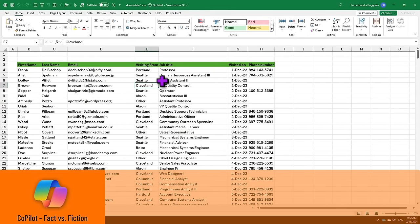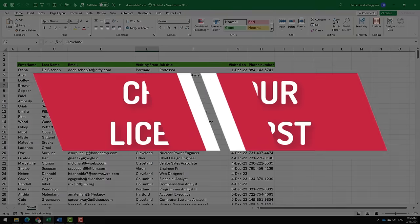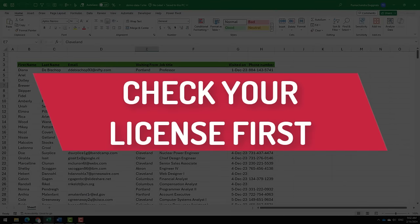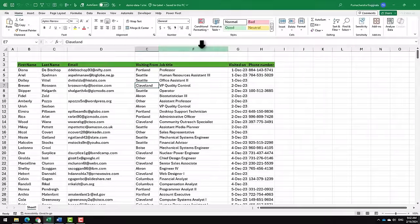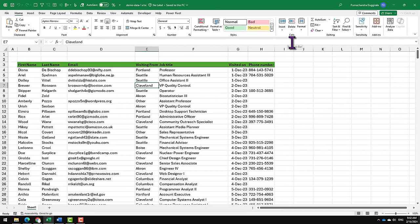Here is a file with some data extracted from our CRM system. Let's use Copilot to analyze this. Before you can use Copilot, you need to have the correct license with Microsoft to use it.